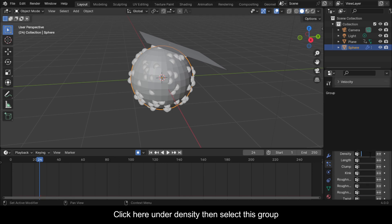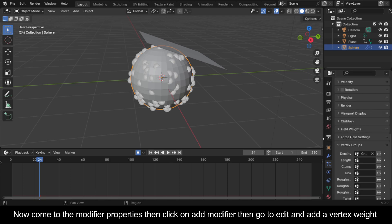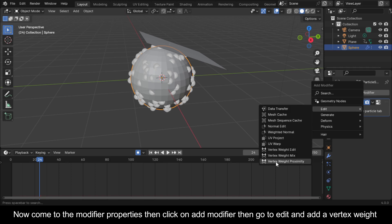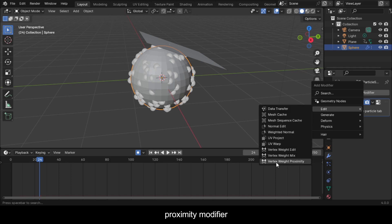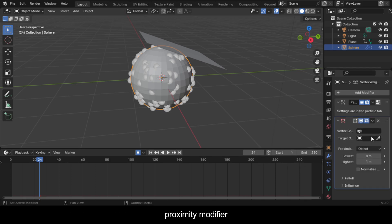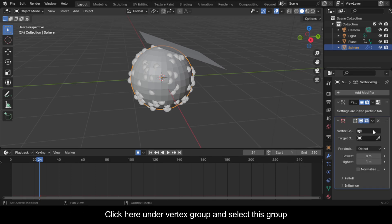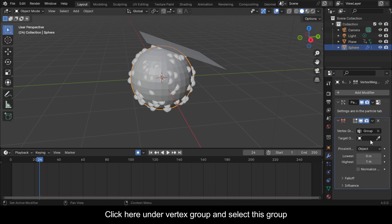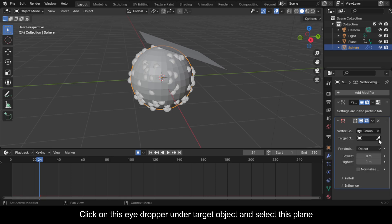Click under Density then select this group. Now come to the modifier properties, click on Add Modifier, go to Edit, and add a Vertex Weight Proximity modifier. Click under Vertex Group and select this group.